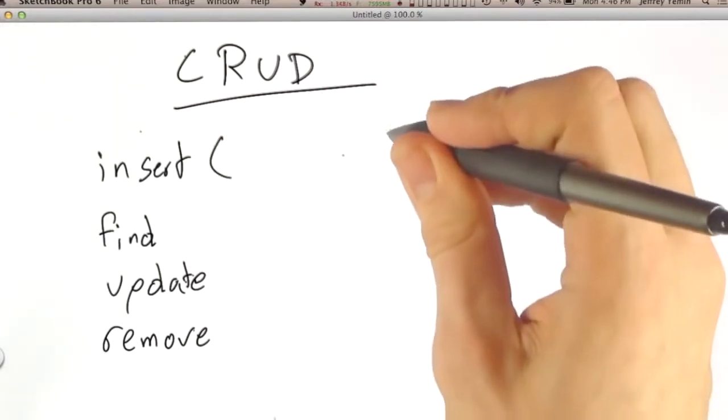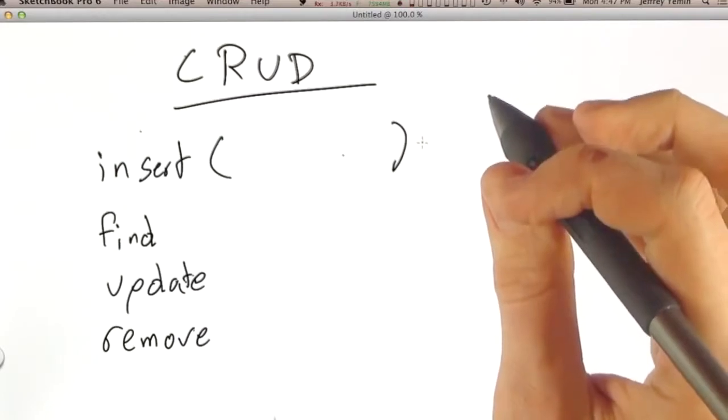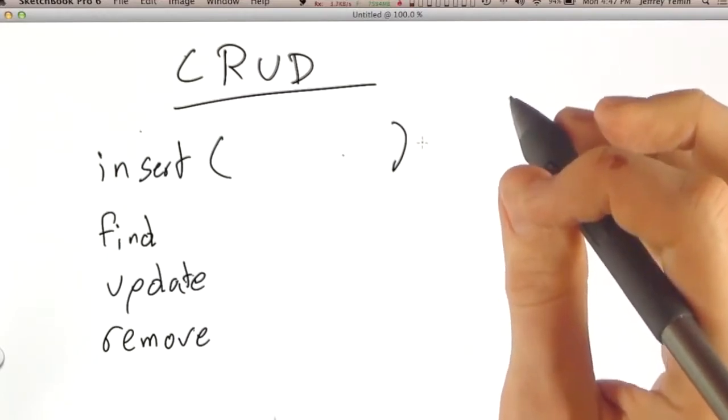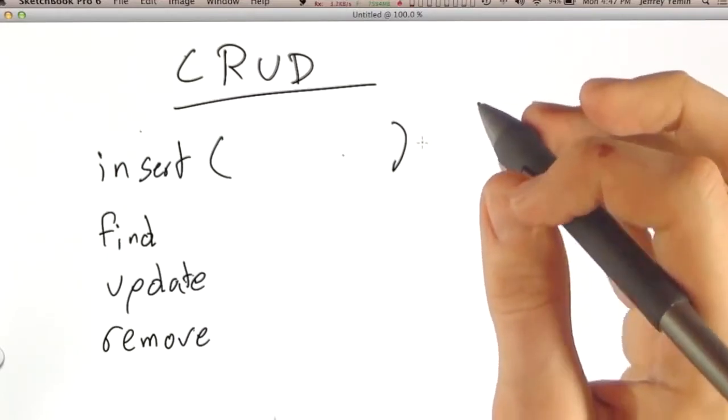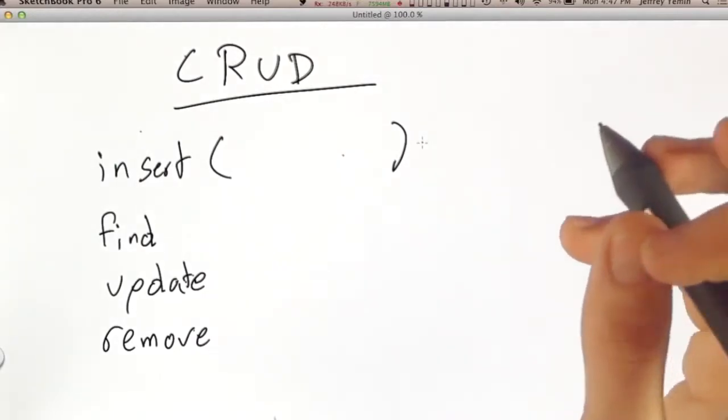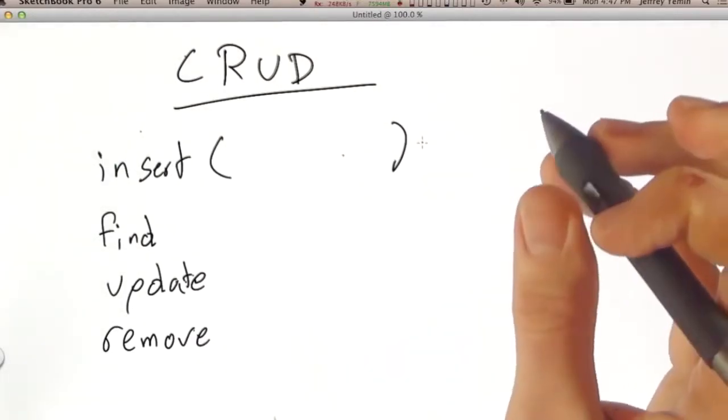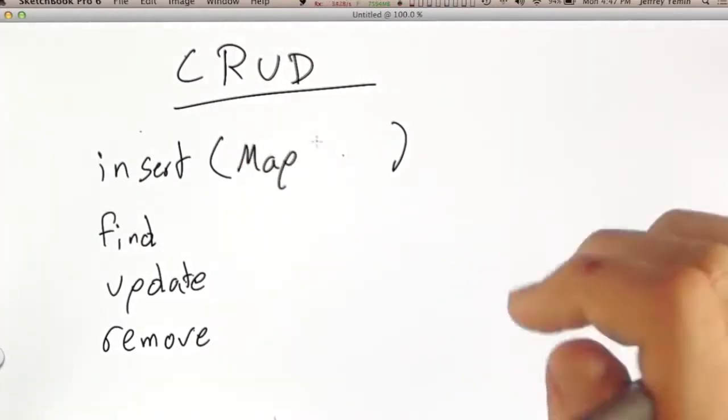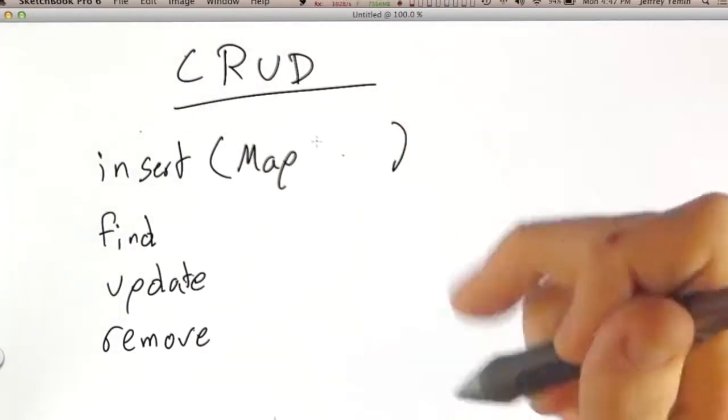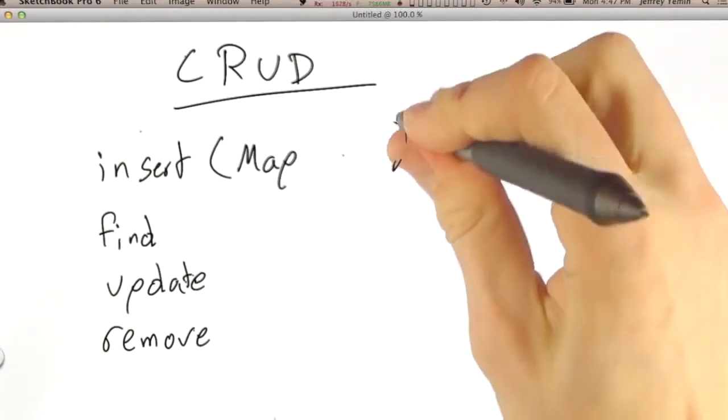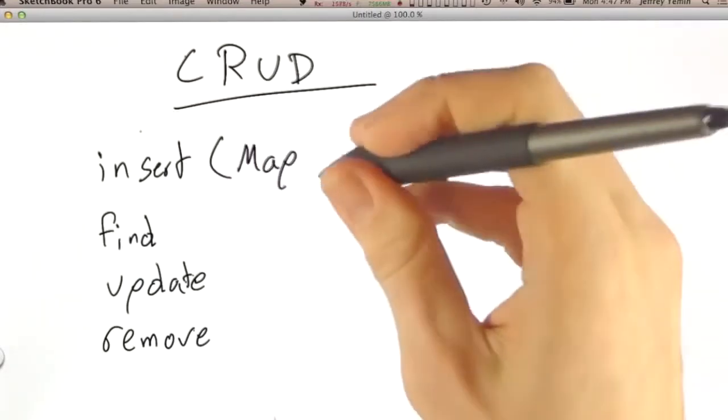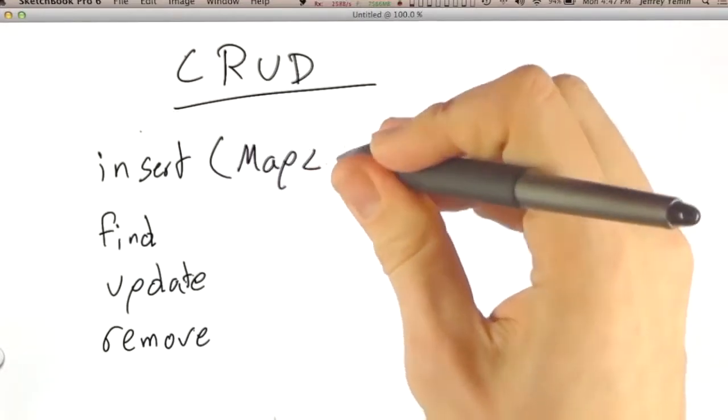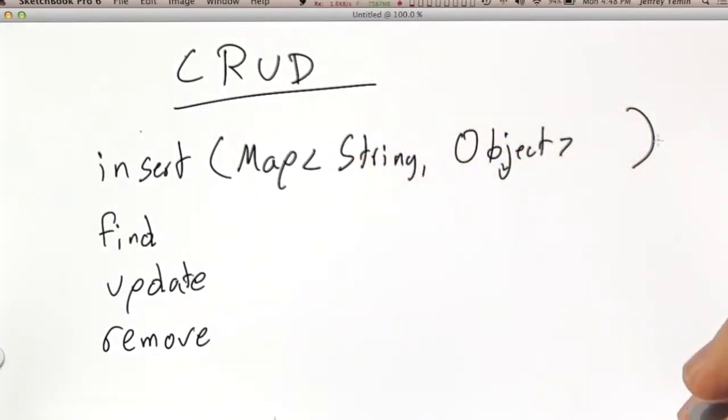One form of the insert method takes a single document. So the question is, what is the type of the parameter that we pass to insert? You might think at first glance that we pass a map. That would be a good guess. And furthermore, we might think that that is a map using generics of string to object.